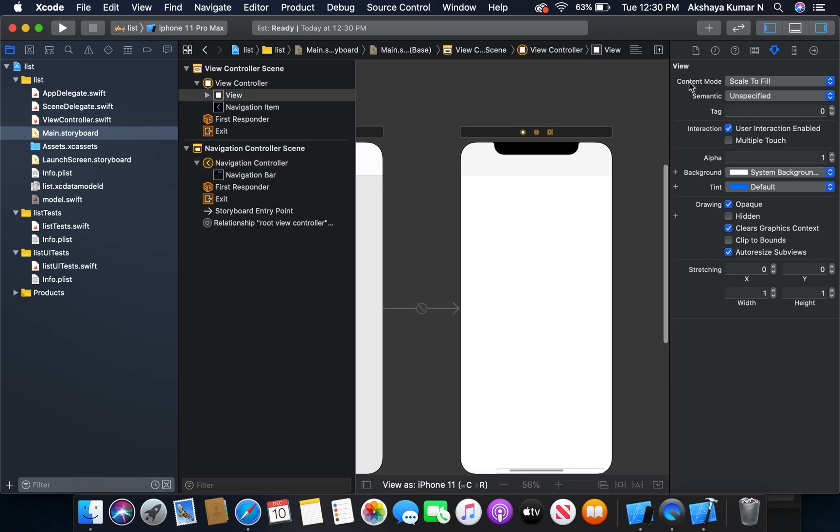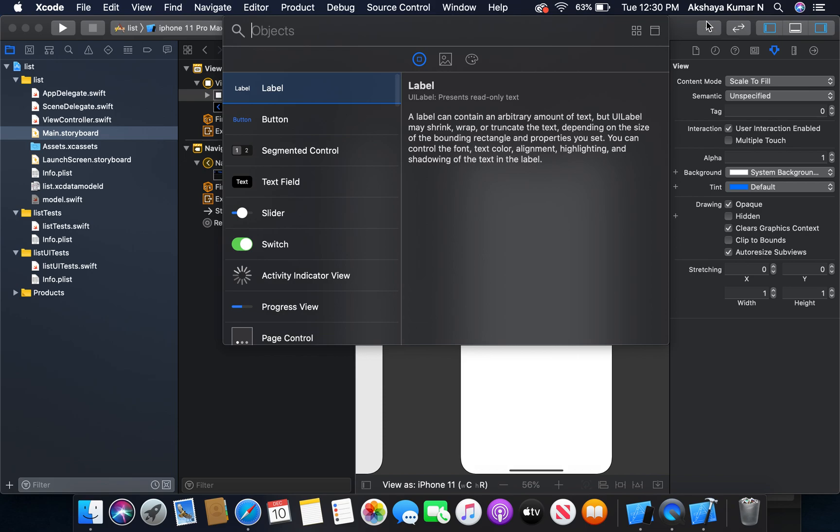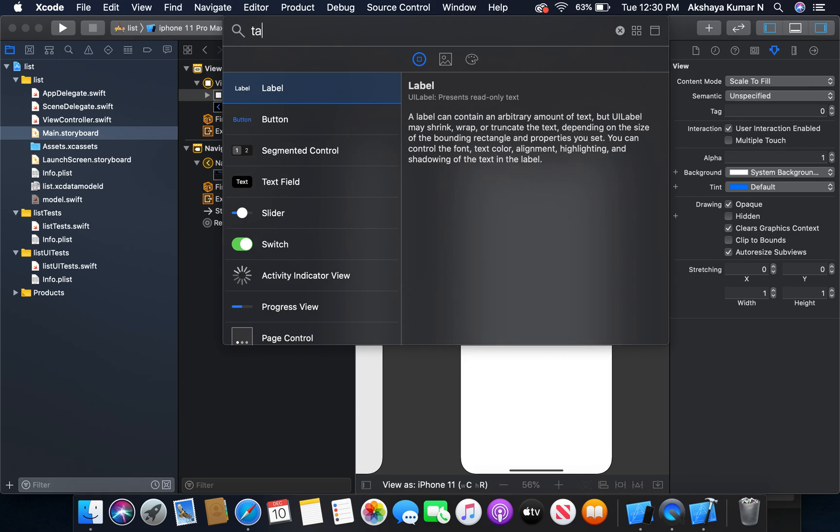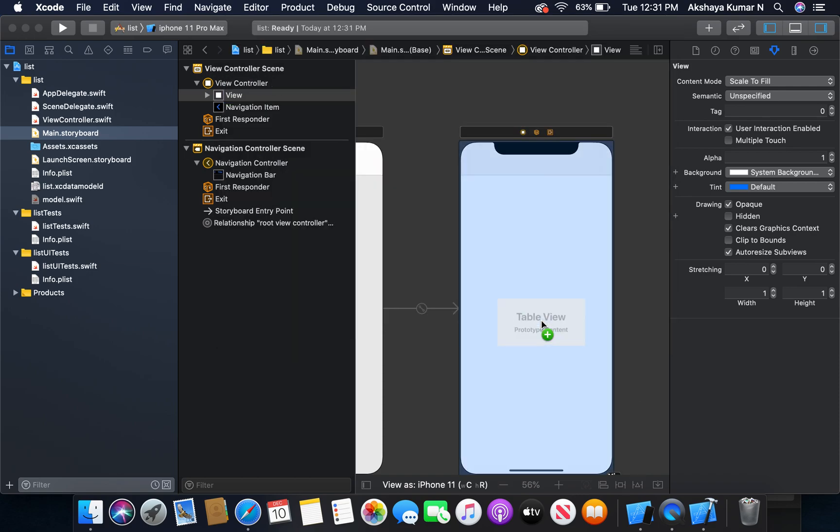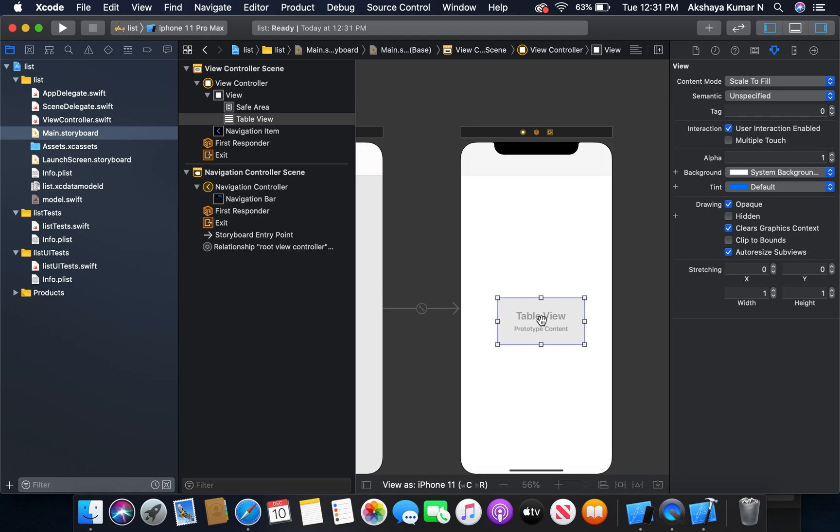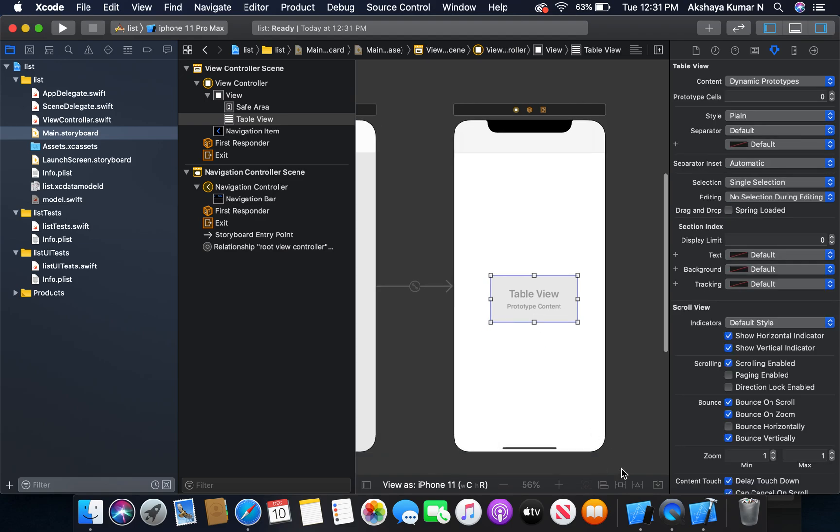Now I'm going to add a table view into our main view controller. Here we will display our data - tasks with priority.